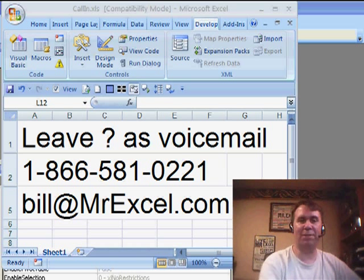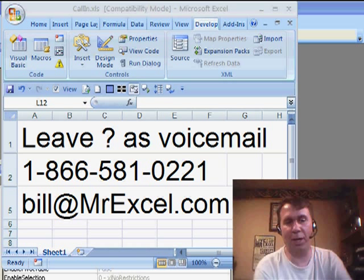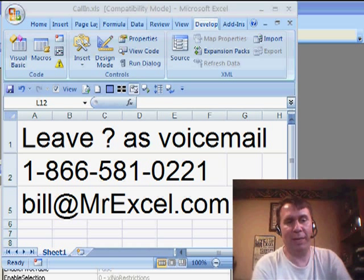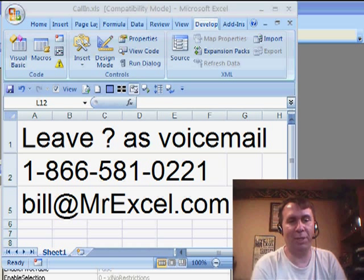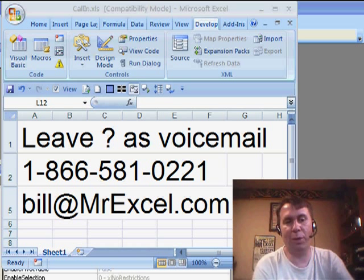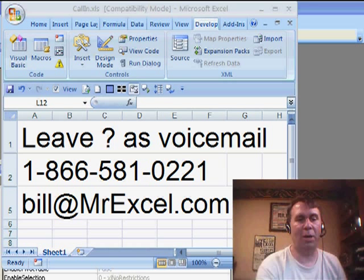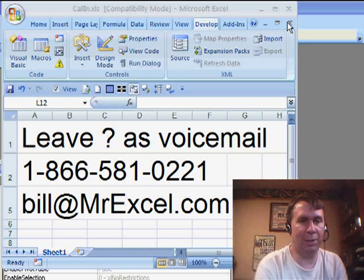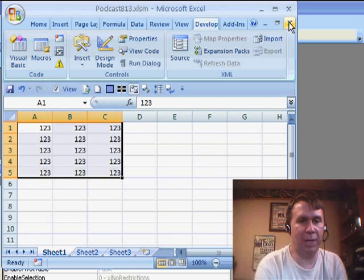Now, if you have any questions for the netcast, of course you can call in, leave your question as a voicemail, 866-581-0221, or just drop me a note, Bill at MrExcel.com and we can get to you on a future netcast.